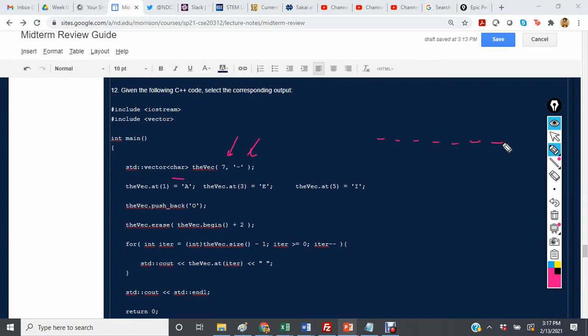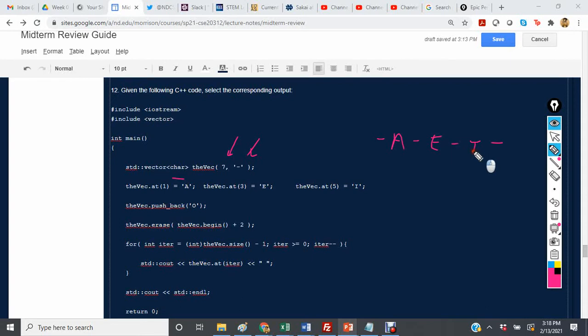And we say the vec at 1 becomes a, so now we're going to make this an a. At 3, it becomes e, and then at 5, it becomes i. And then we push back o, so o ends up on the end.